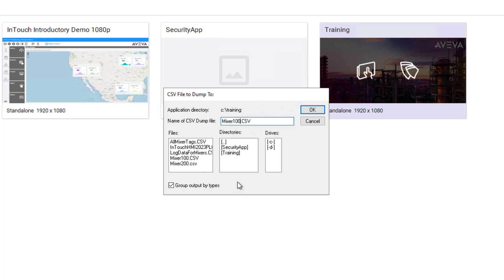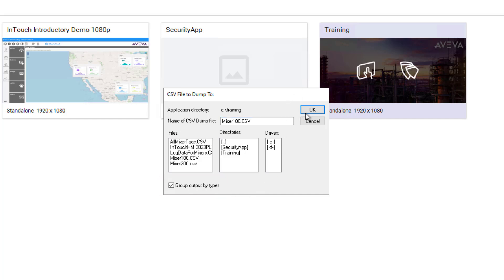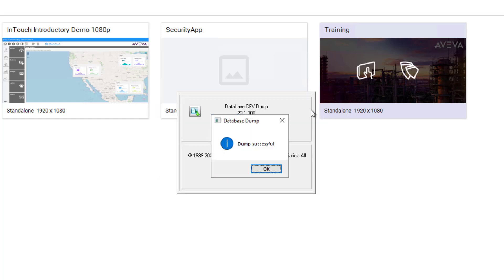At the bottom of the dialog box is a checkbox group output by types. This simply organizes the CSV file into different data types so that it's easier to read. To create the dbdump file, I click OK, and a dump successful message appears.